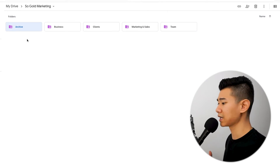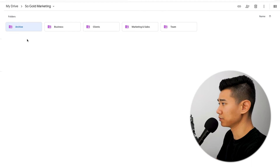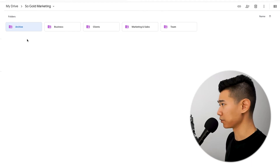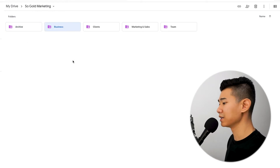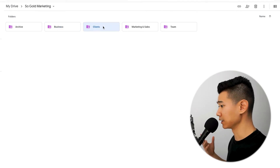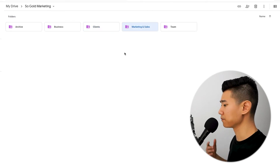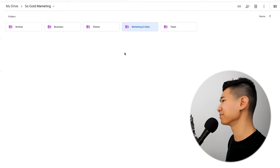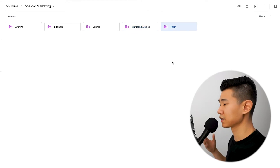Archive is going to be files that we haven't touched in six months and we don't plan on using in three months — we'll put those in the archive. Next, business — anything business-related will go in here, operations and development. Then clients — any client work goes into this folder. Marketing and sales — you can separate that as two folders or one, that's up to you. And then team — anything relevant to your team goes in here.